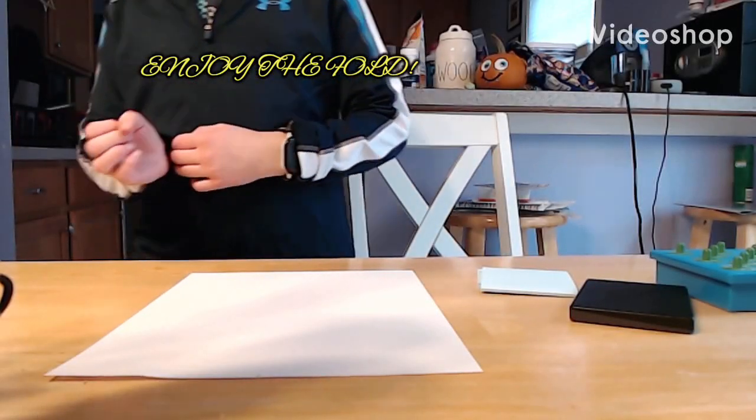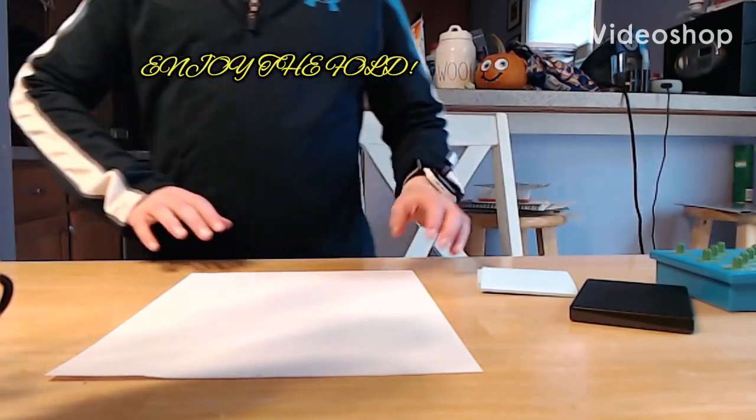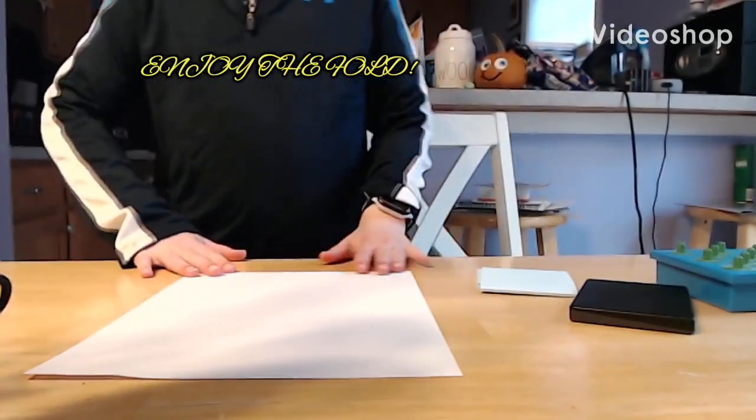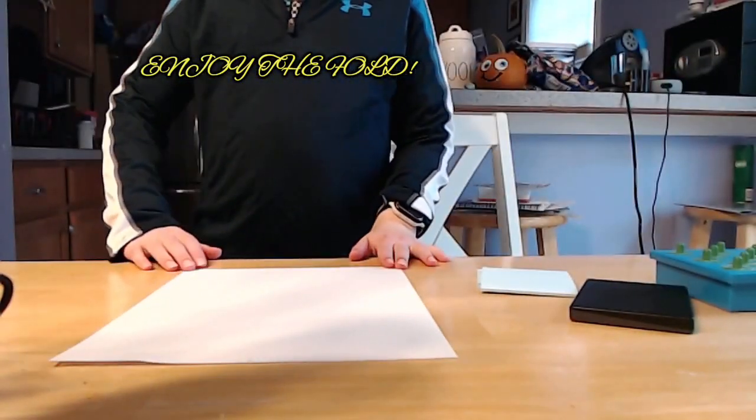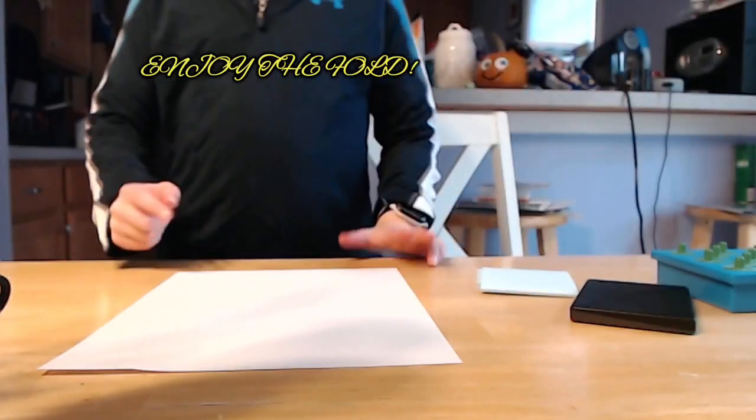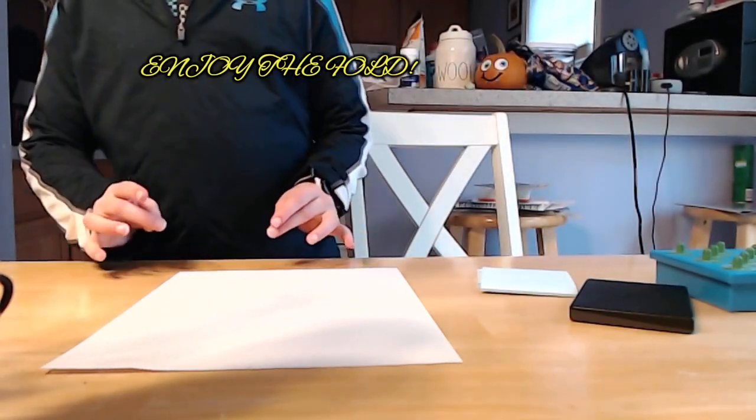Hello guys, welcome back to Paper Whisper. Today I'll be teaching you how to make two table footballs from one piece of paper.